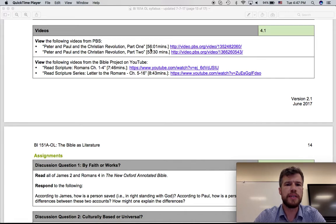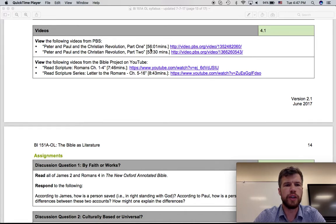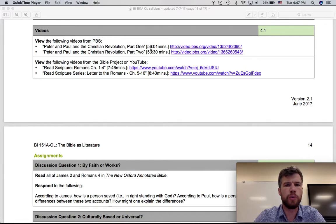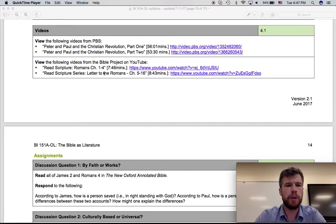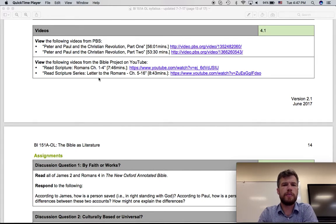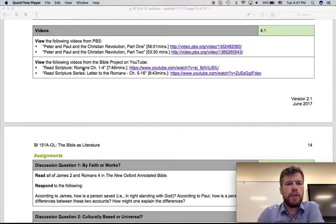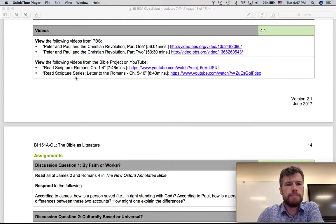The second one gets into more detail and some later history of these two people and their work with the church. And then a couple of videos from the Bible Project that you've been seeing from YouTube. So these are about the book of Romans.